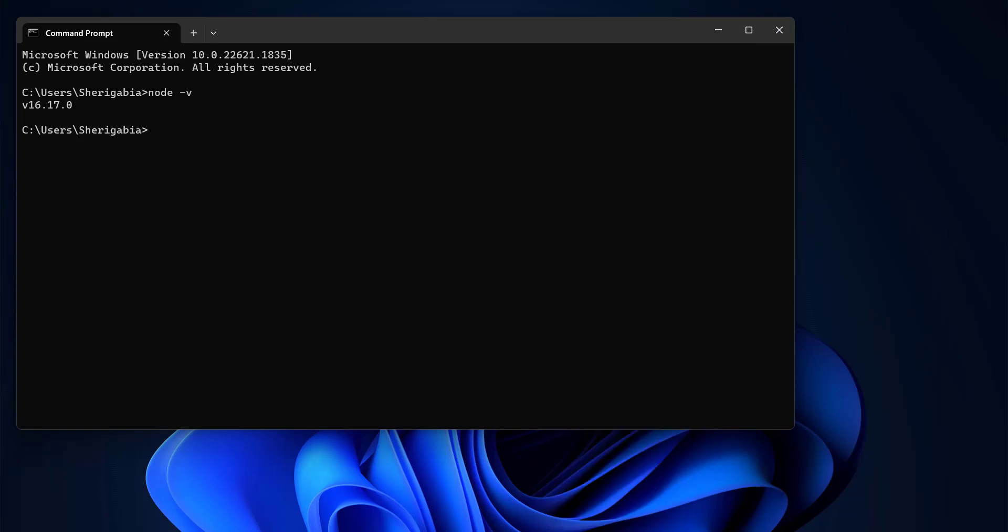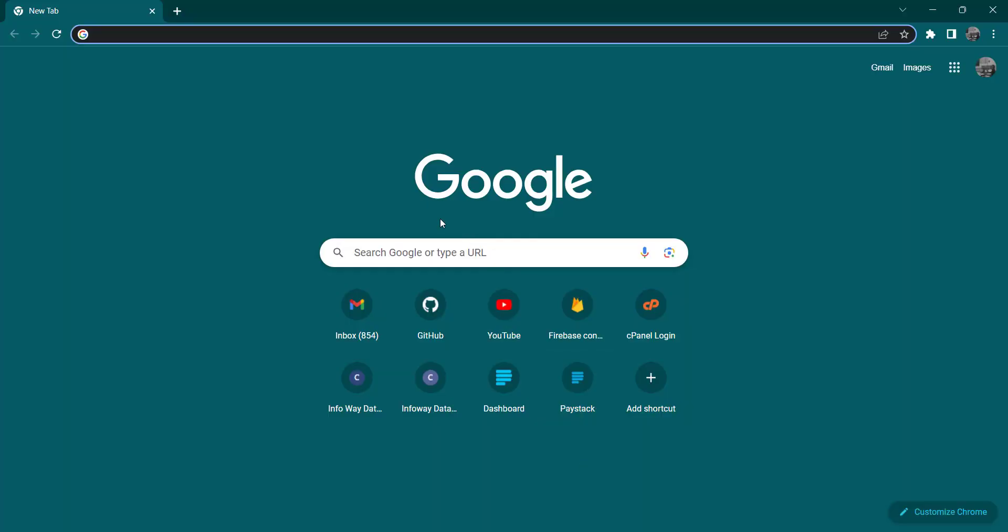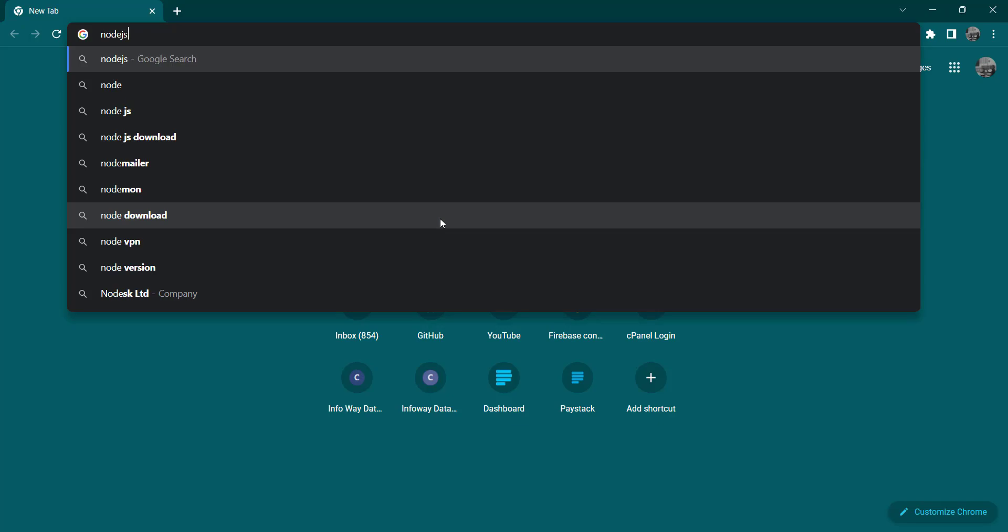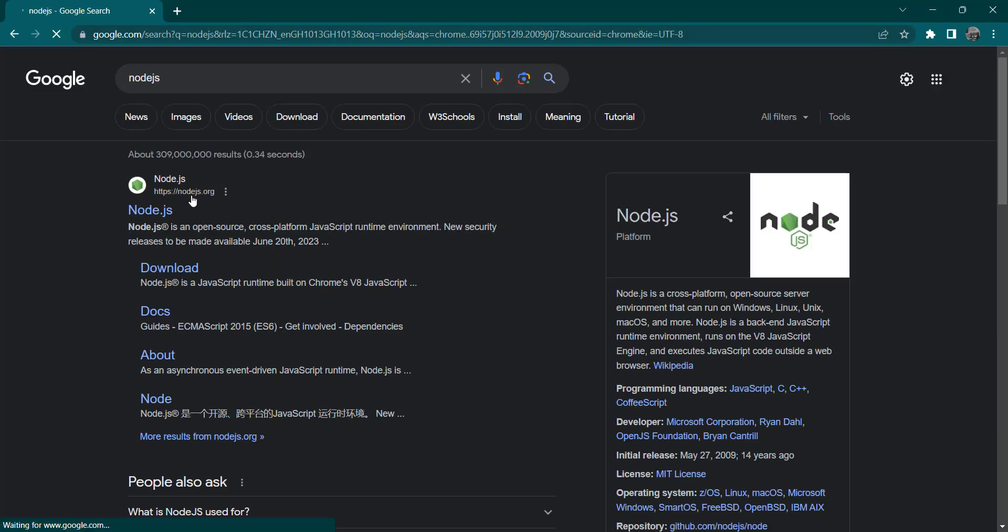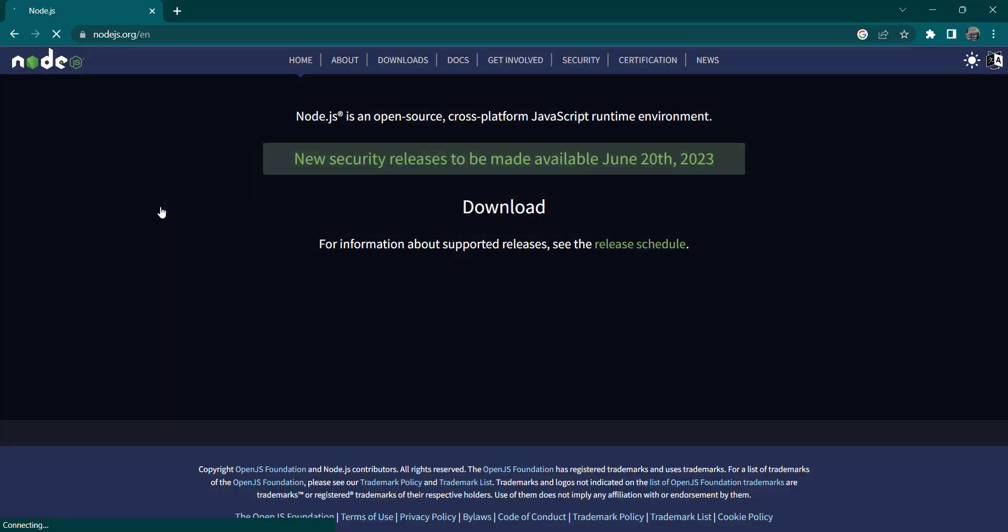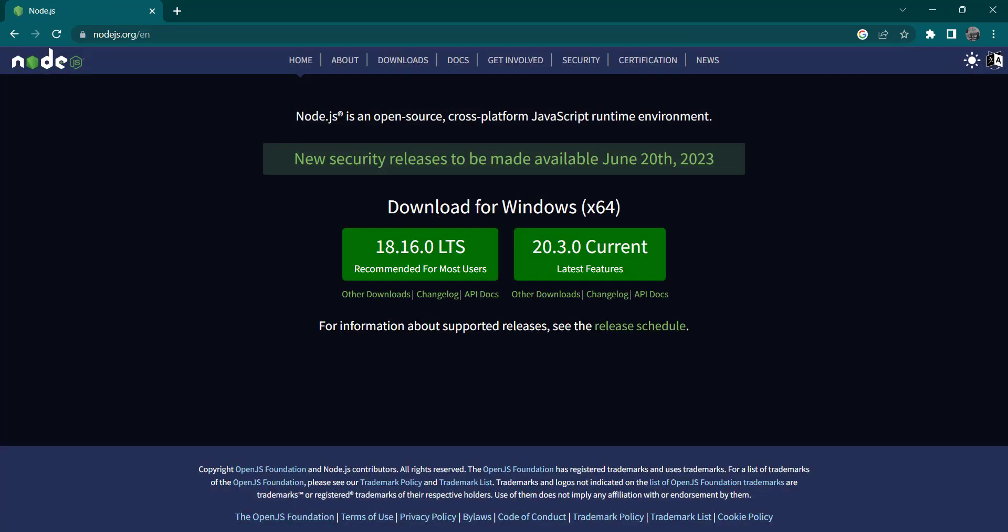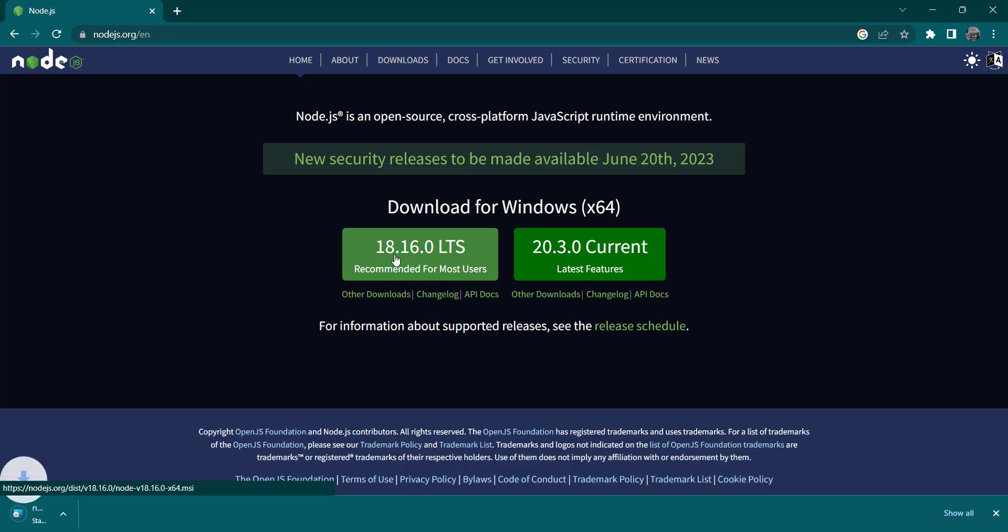But if we don't have that, we have to go to the web browser and type in Node.js. So the first link we find here is where we navigate to the main page. Click on it and this will take us to the Node.js home page. What you want to do is click on the LTS, so that's the one we are going to be downloading.